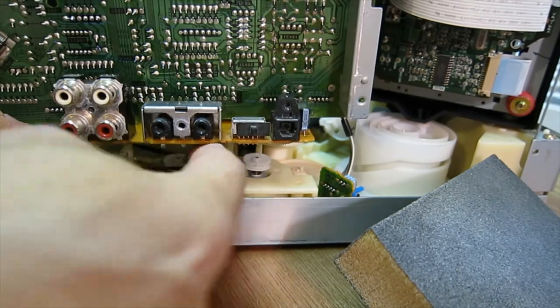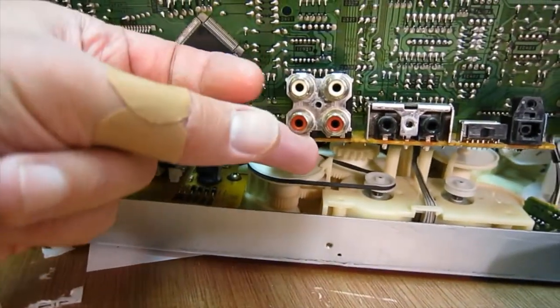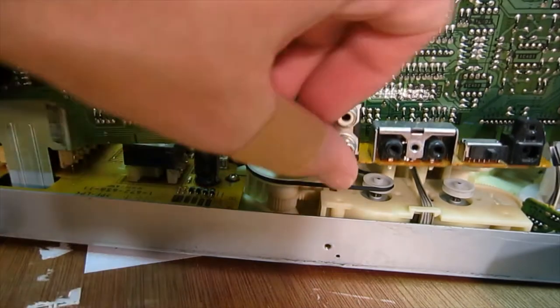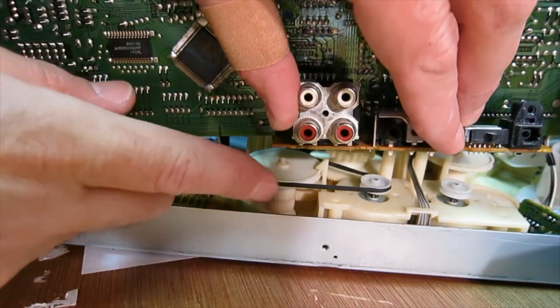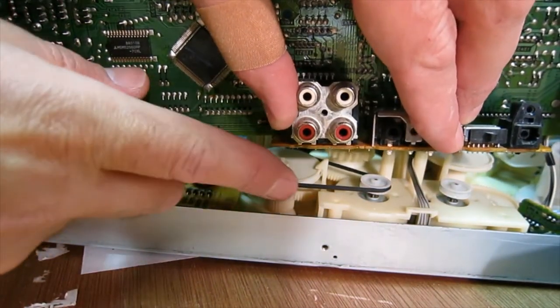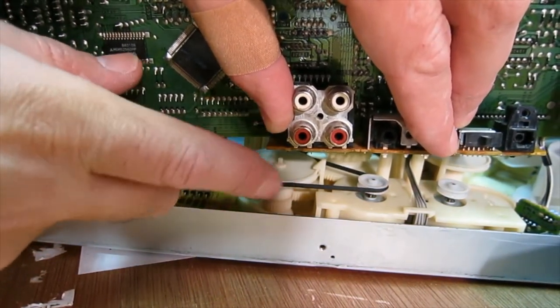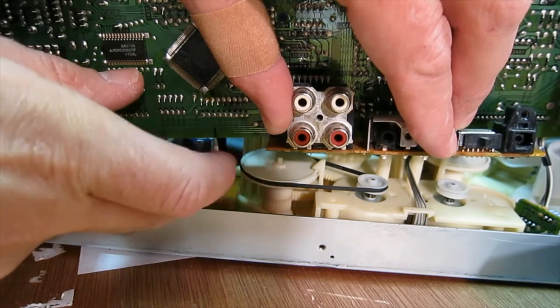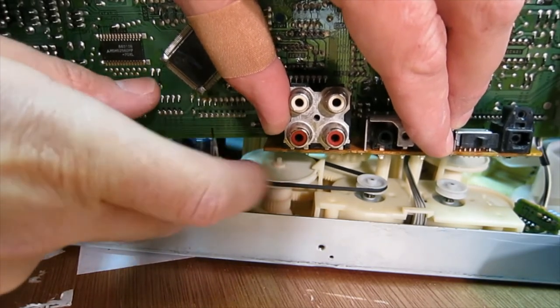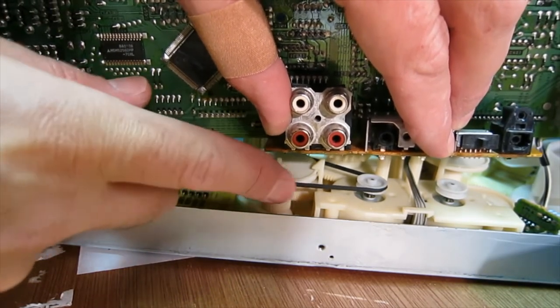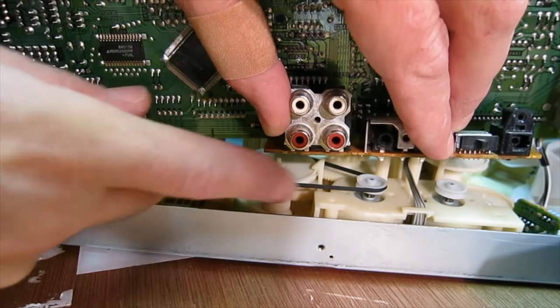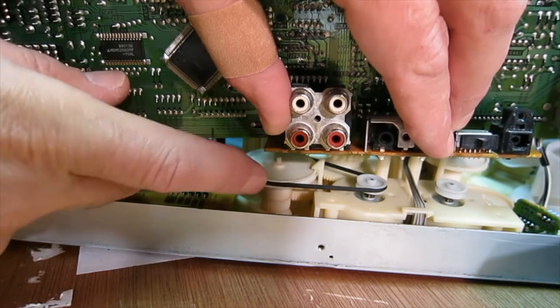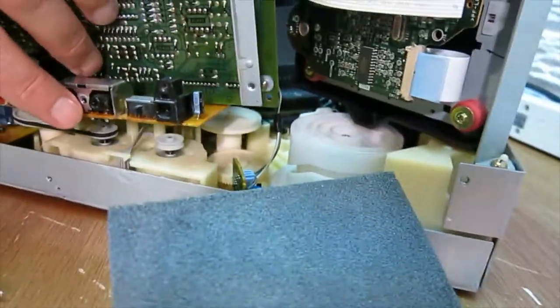And make sure that the belt is not twisted at all. Okay, now we can see. That one is on there. And you want to make sure that there's no twists in the belt. Okay. That one looks good. Now we can put on the second one.